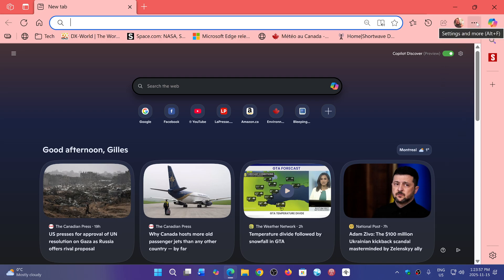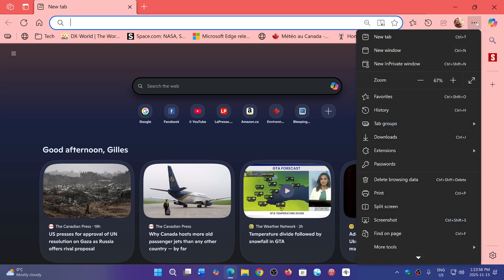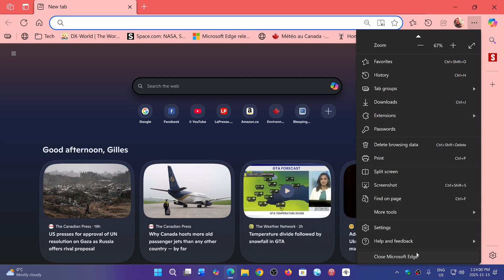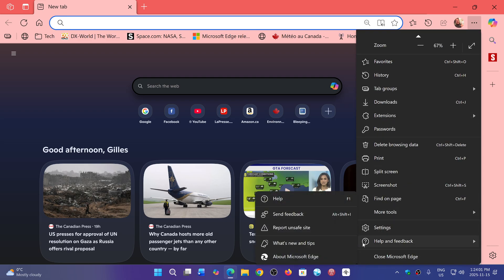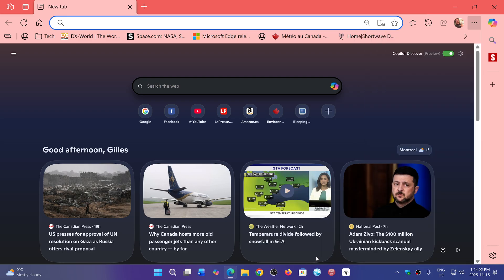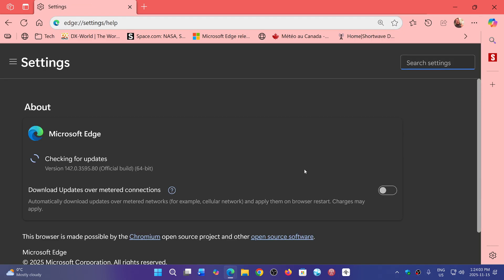If you go to the three horizontal dots in the upper right corner, then Help and Feedback, About Microsoft Edge, you should be at version 142.0.3595.80.